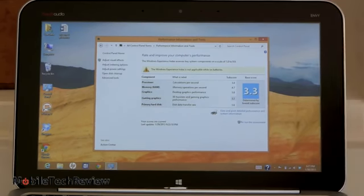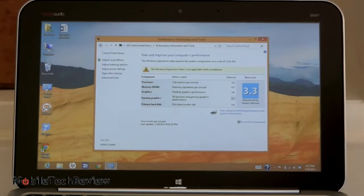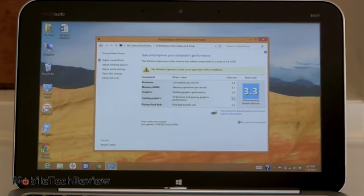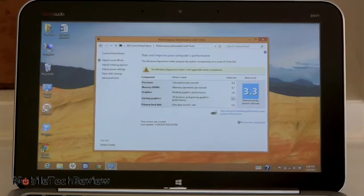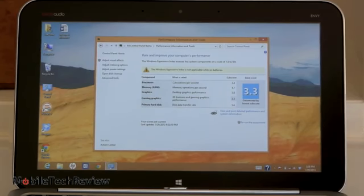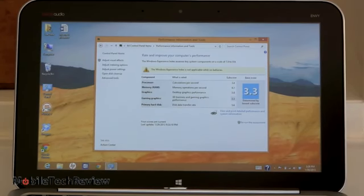It is still on Atom, and you can see our Windows Experience index score here, which runs up to a maximum of 9.9 these days. Overall score is 3.3. The processor score is 3.4 for your 1.8 gigahertz dual core Atom.